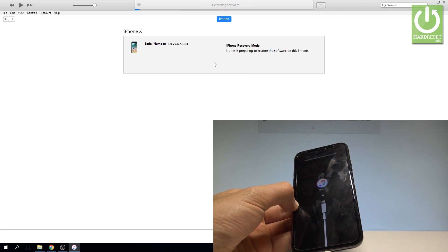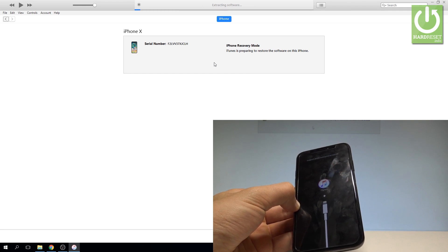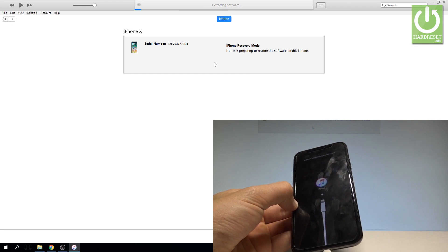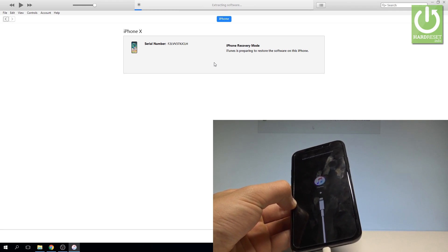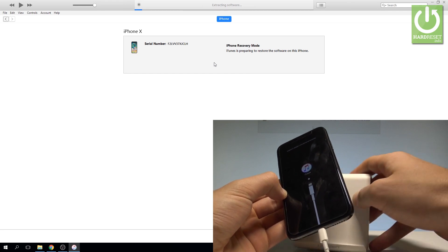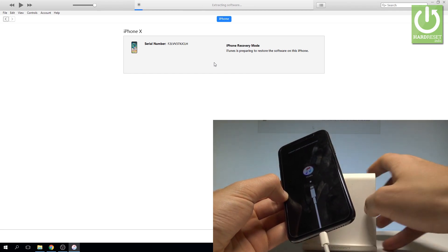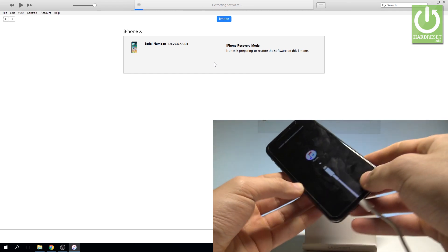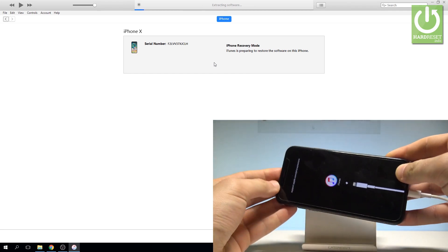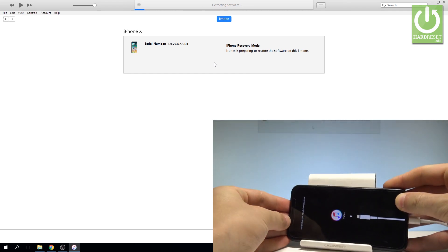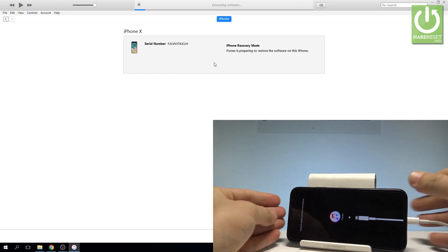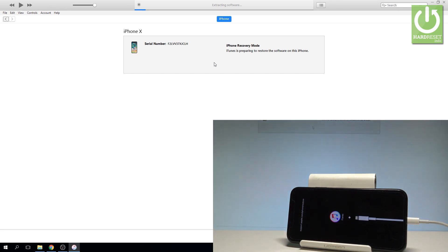iTunes is preparing to restore the software on this iPhone. iTunes is downloading the software and performing the hard reset operation. You have to wait until the whole operation is completed. It should take a couple of minutes. Do not interrupt while the process is running.